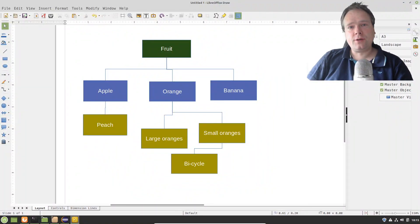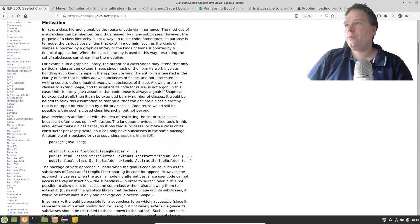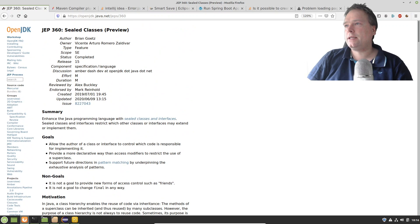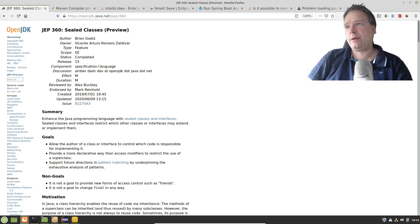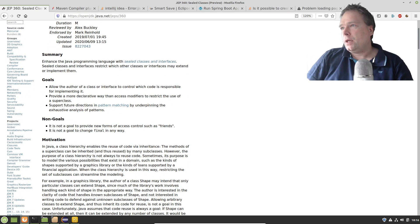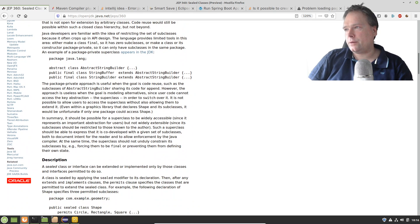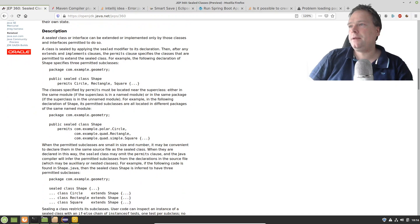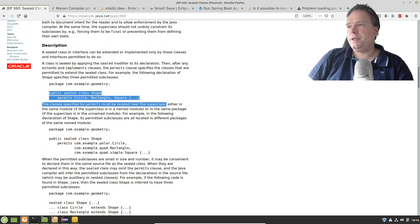Good evening. Tonight we're going to talk about Java 15 and the sealed classes feature. The sealed class feature is only in first preview right now, so many things can actually change. It is JEP 360 if you are interested in which feature to look for. I have downloaded the preview version of Java 15 and I would like to try out the sealed classes feature right here.